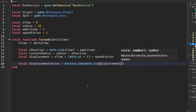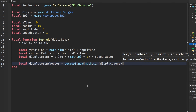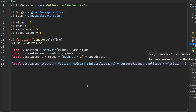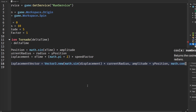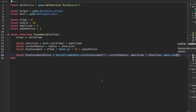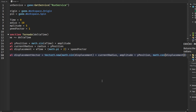...times currentRadius for the X component. For the Y axis it will be `amplitude + yPosition`. For the last component — the Z axis — we say `math.cos(displacement)`, and make sure you put in the displacement variable here.